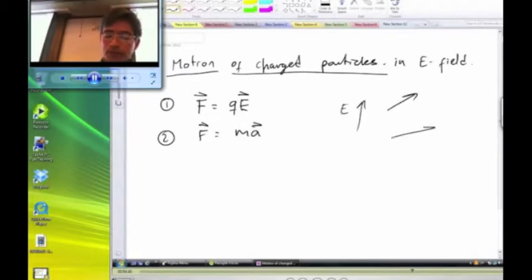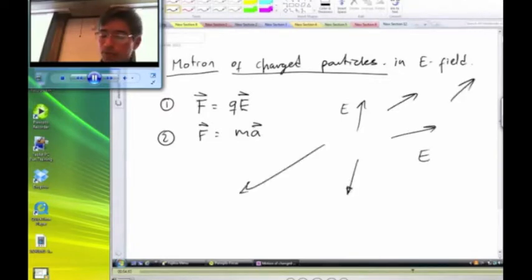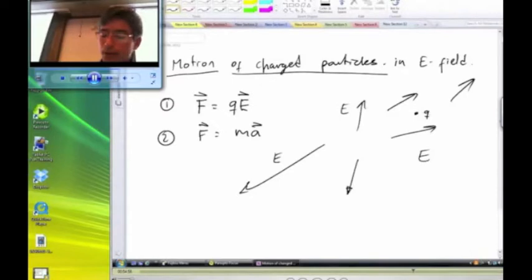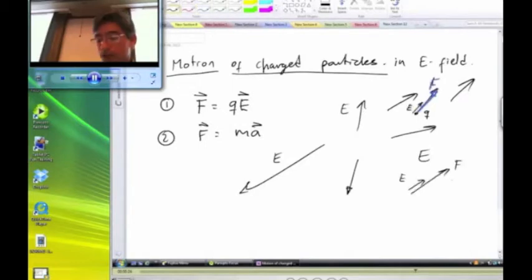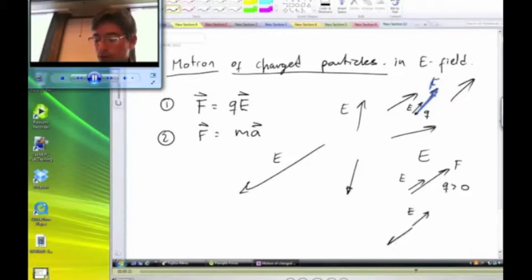Let's draw some electric field vectors in space. For a particle located at a certain point with a charge Q, the magnitude and direction of the force depends on the magnitude and direction of the electric field at the particle's location. The force vector points in the same direction as the electric field if the charge is positive, and opposite to the electric field if the charge is negative.